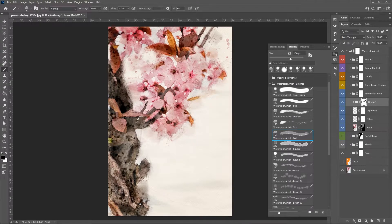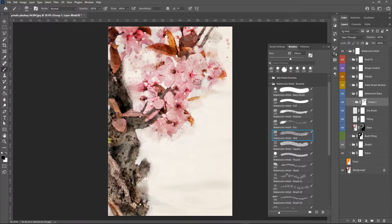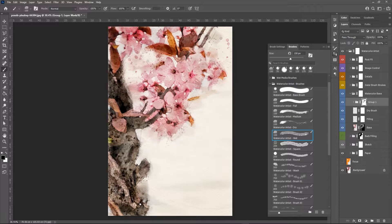So here I'm using the wet brush to hide some of these splashes here. They are nice, but they are a little bit too chaotic for this image.